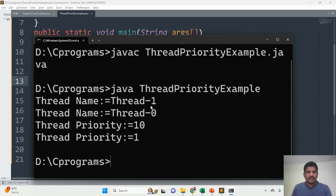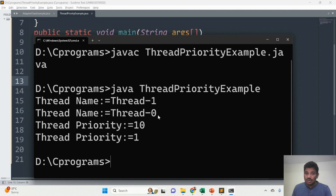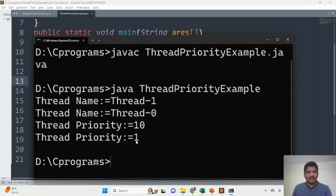In the output, thread name equals Thread-1, which executed first with priority number 10. After that, Thread-0 executed with thread priority equal to 1. This is how you can execute multiple threads based on thread priority.